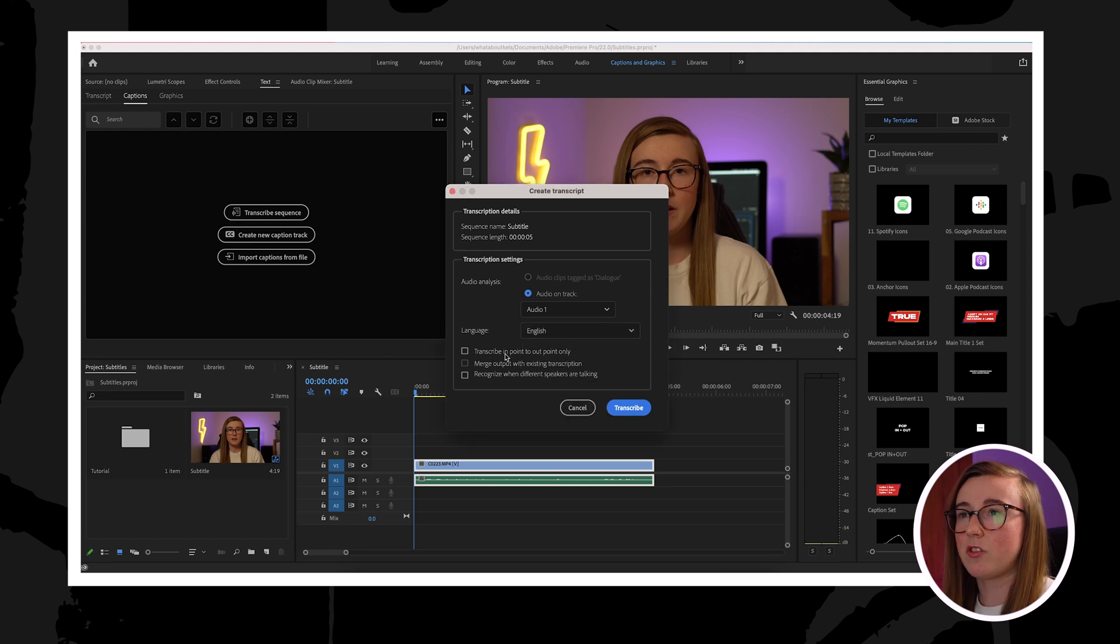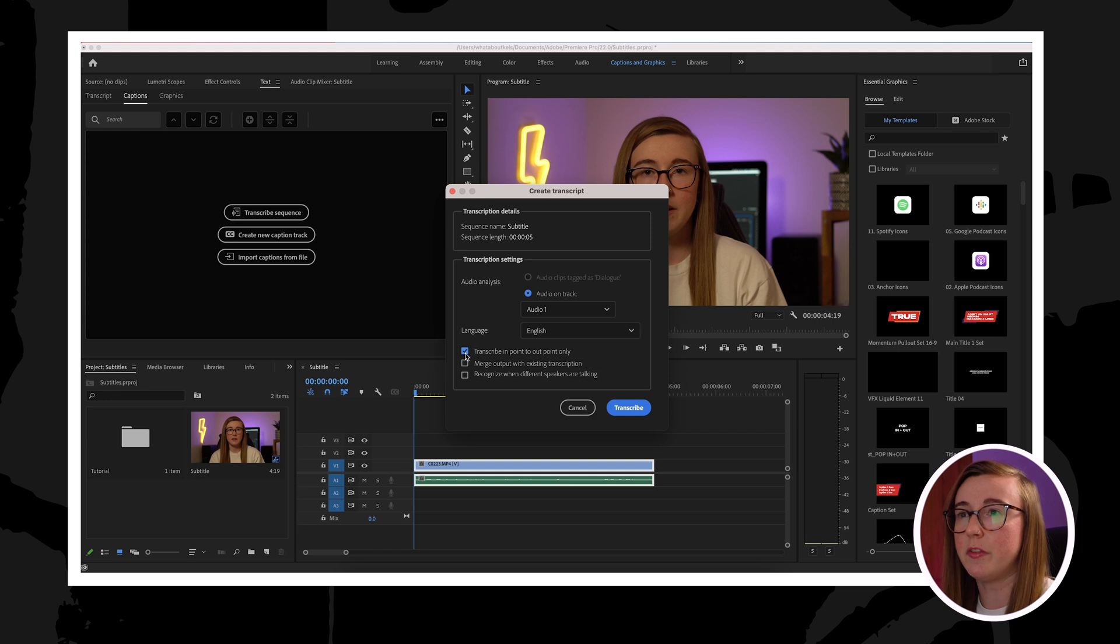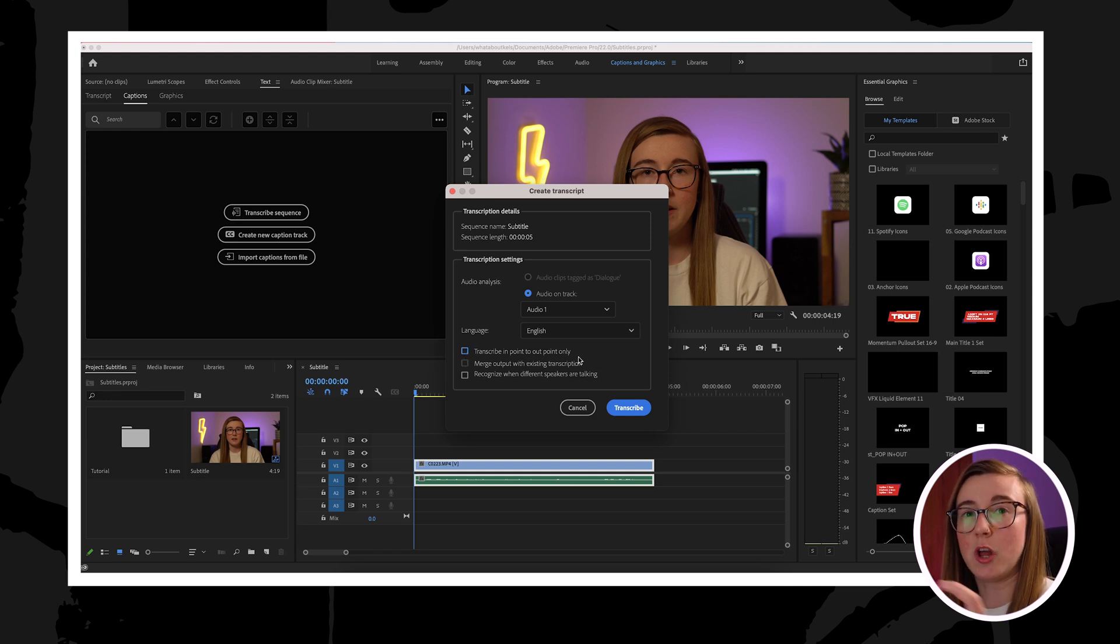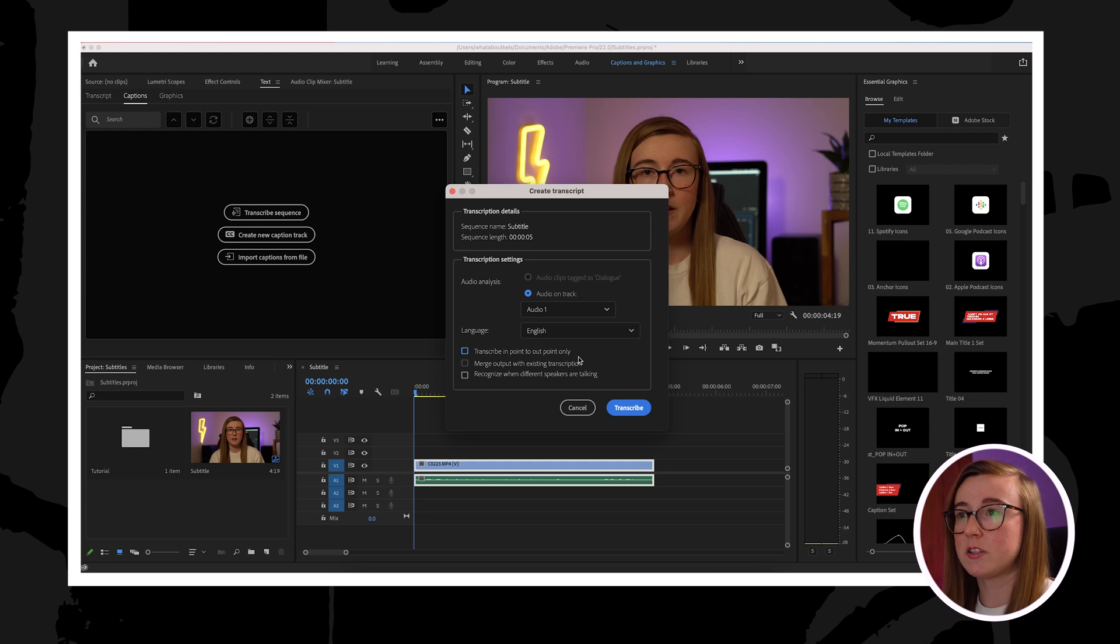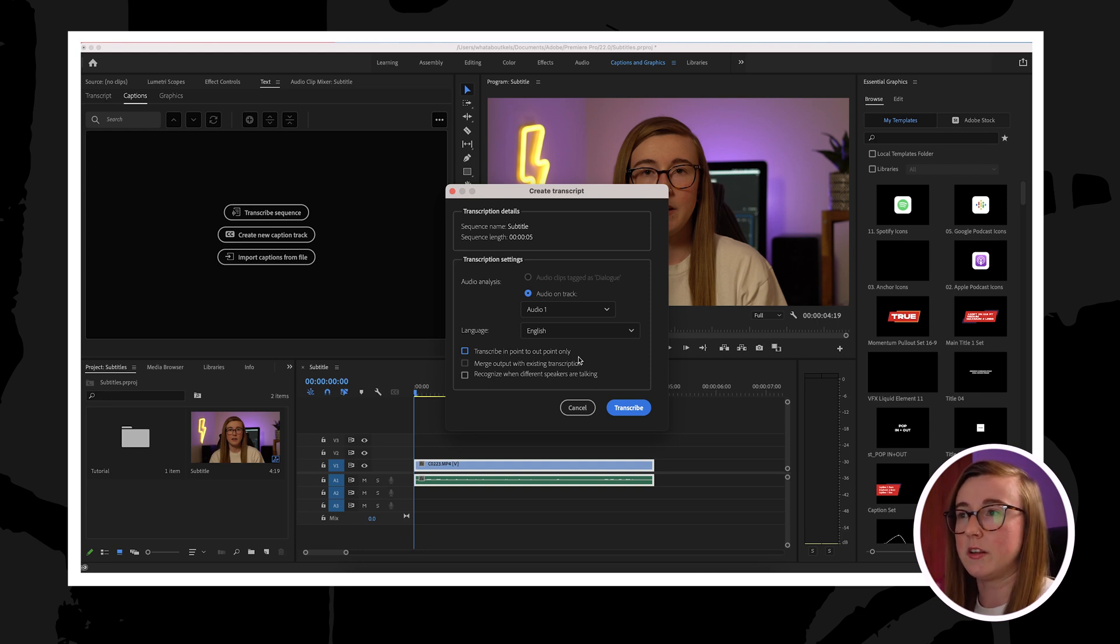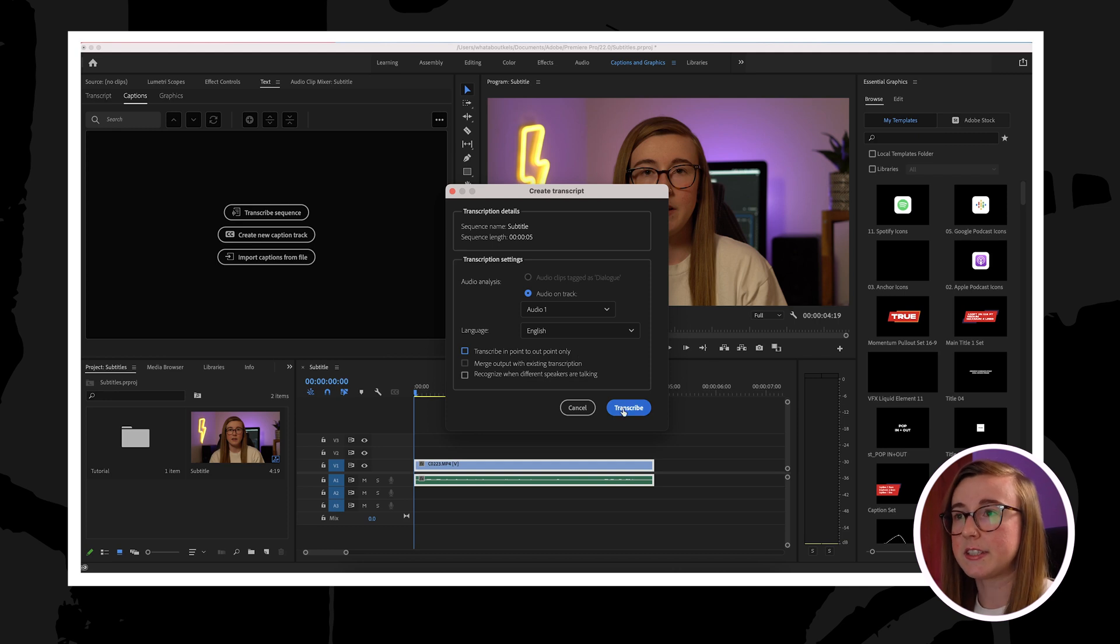Where it says transcribe in and out points, that basically means that you can subtitle a short segment of the video. So if you create in and out points, you'll only be able to subtitle that specific part. But as I want Premiere to transcribe the whole entire clip, I'm just gonna leave that for now and leave it unticked.